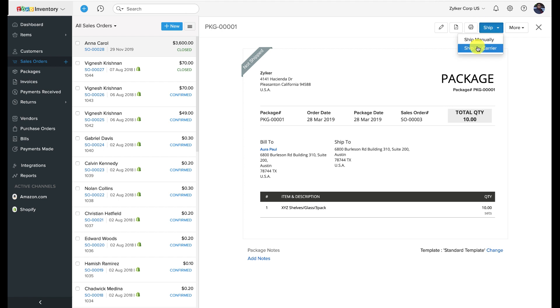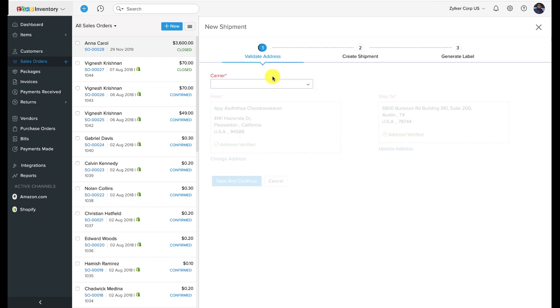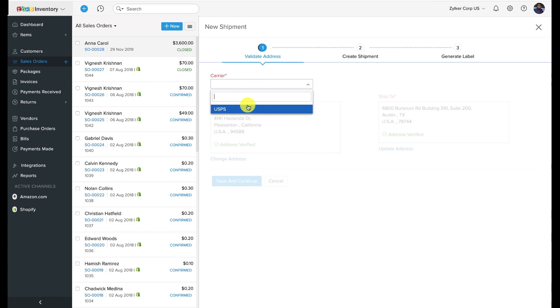To begin, navigate to the preferred package and click on the Ship button. Choose the Ship Via Carrier option in the drop-down that follows. In the next page, select the carrier as USPS.